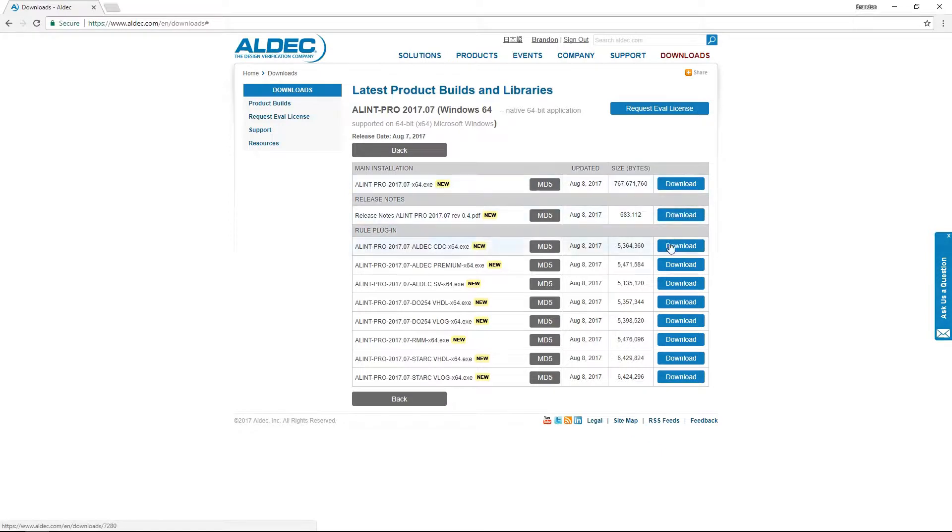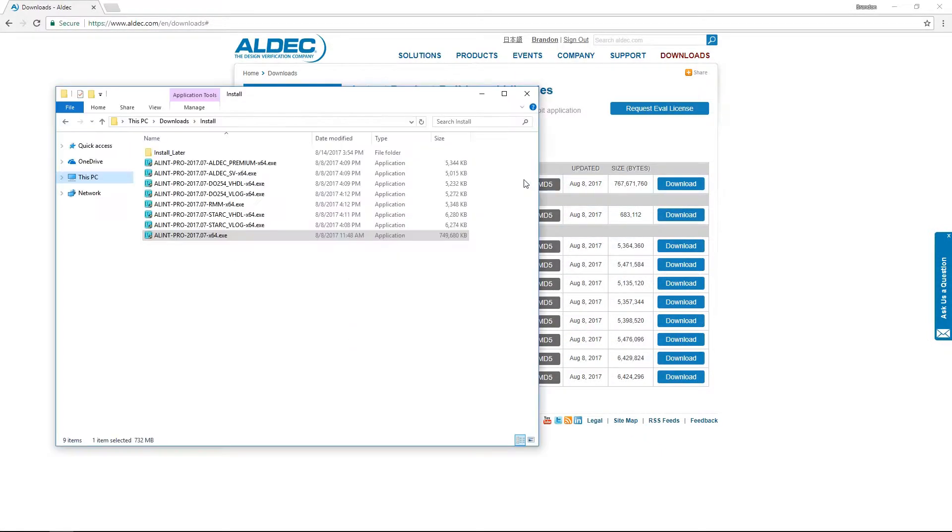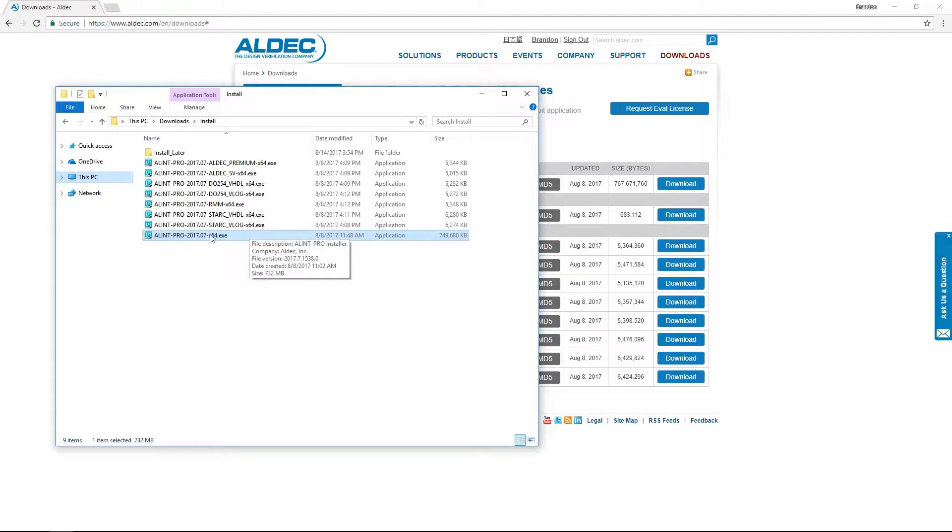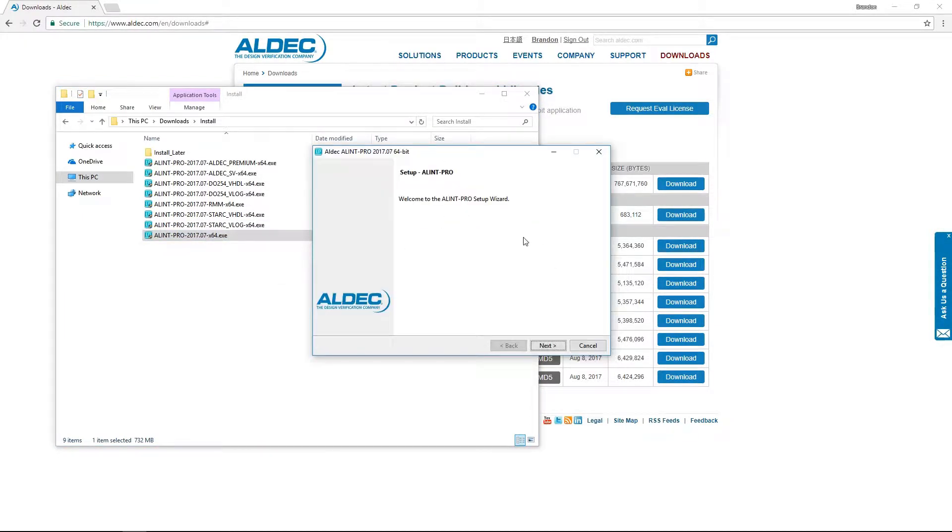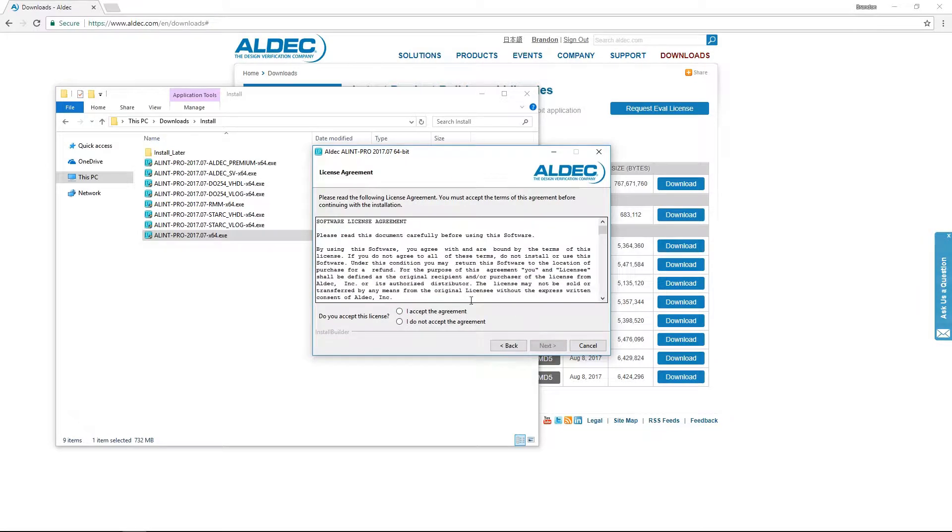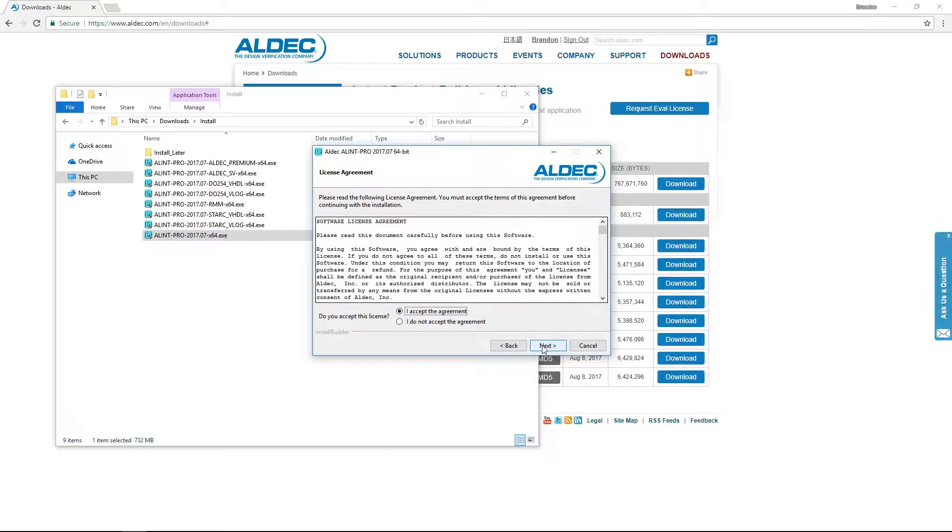I've actually already downloaded everything, so let's go ahead and start the actual install. Running the Alim Pro executable will initiate the setup wizard which I have started here. The setup process is quite easy and starts with this license agreement. After reading through it carefully, you can accept and continue.